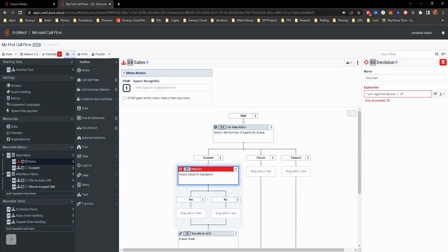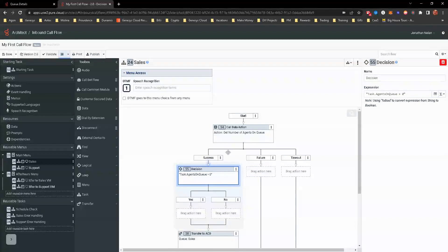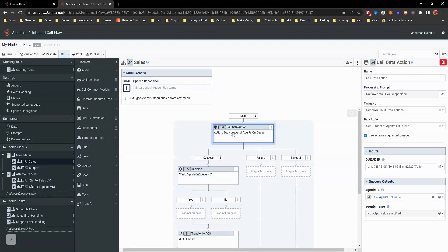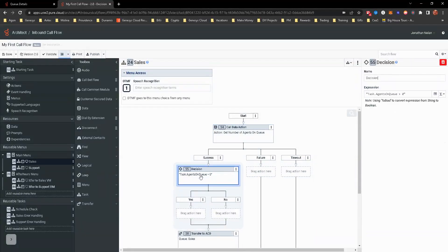Put quotes around that. And so now we are looking at the decision of if the data action's called and it's successful, we're going to look at that return value. Is task.agentsonqueue greater than zero, which means is there greater than zero people on queue for a phone call?